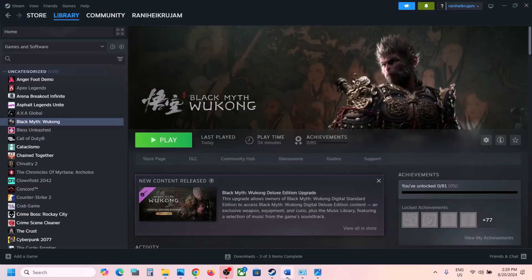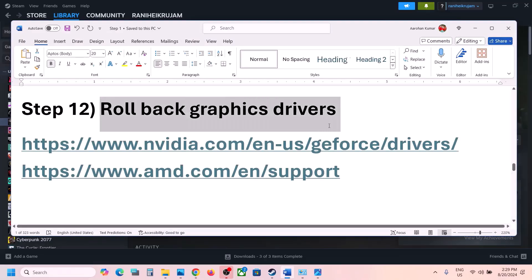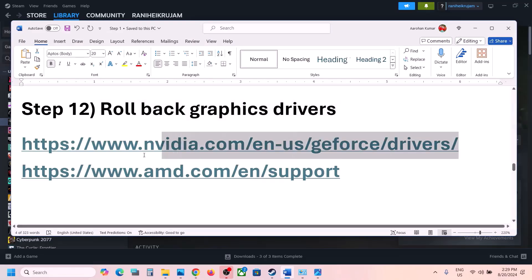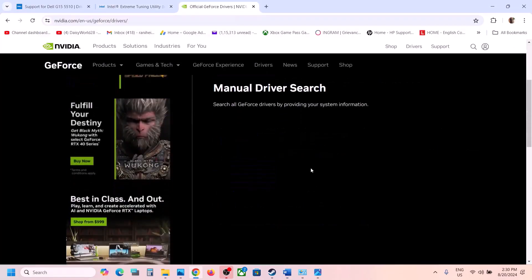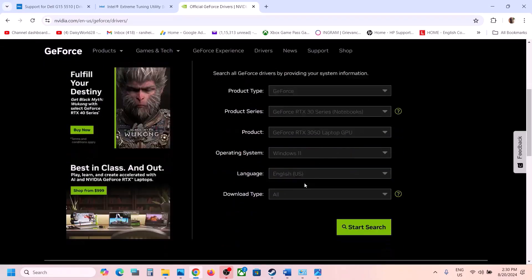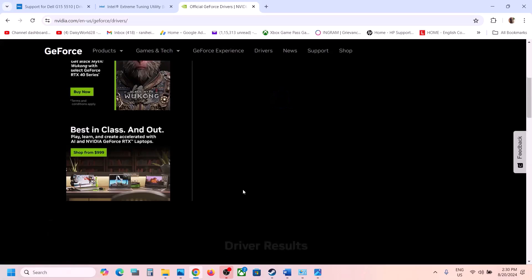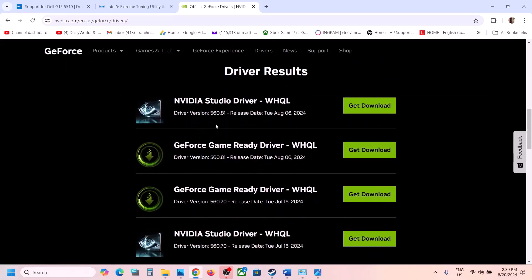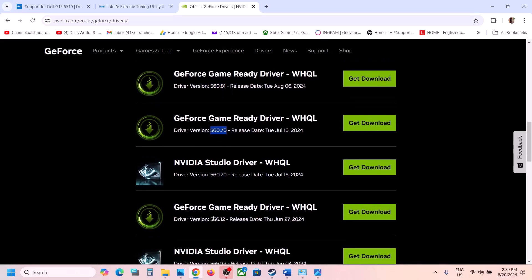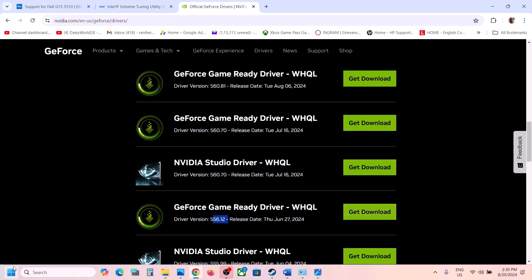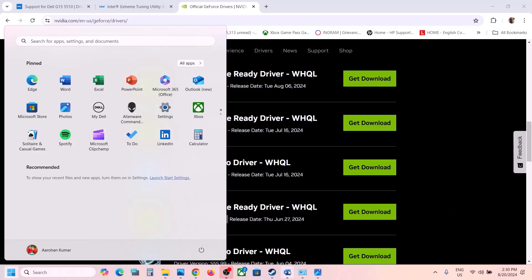The next step is to roll back your graphics driver — do not ignore this, as it has worked for many players. Go to the Nvidia website, select your graphics card and operating system. The current driver may be 560.81; try installing the previous one such as 560.70 or 556.12. Download and run the exe, and during installation make sure to check 'Perform a Clean Installation'. After the clean installation, restart your computer and launch the game.